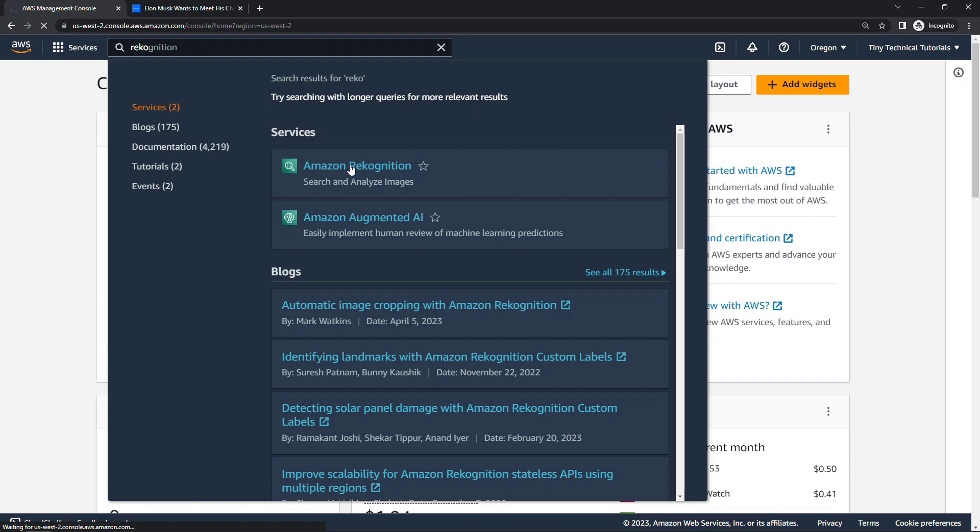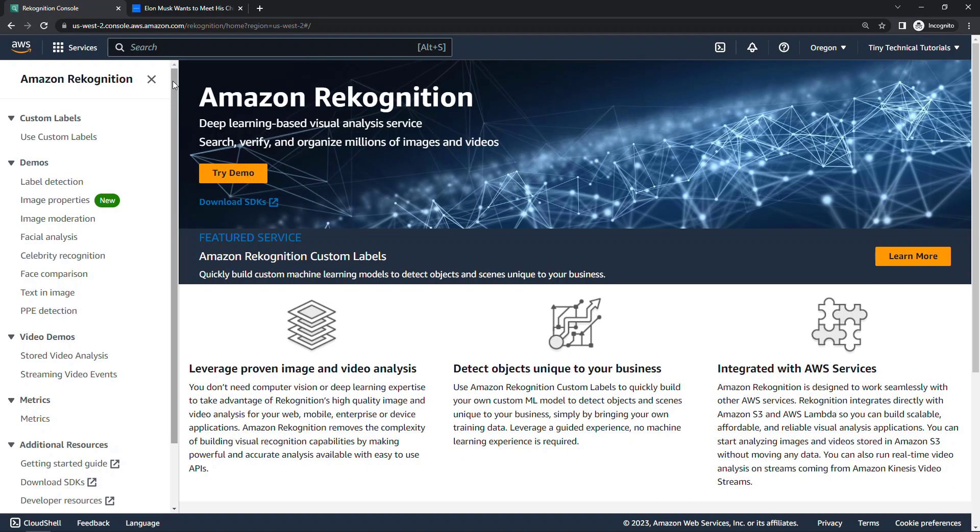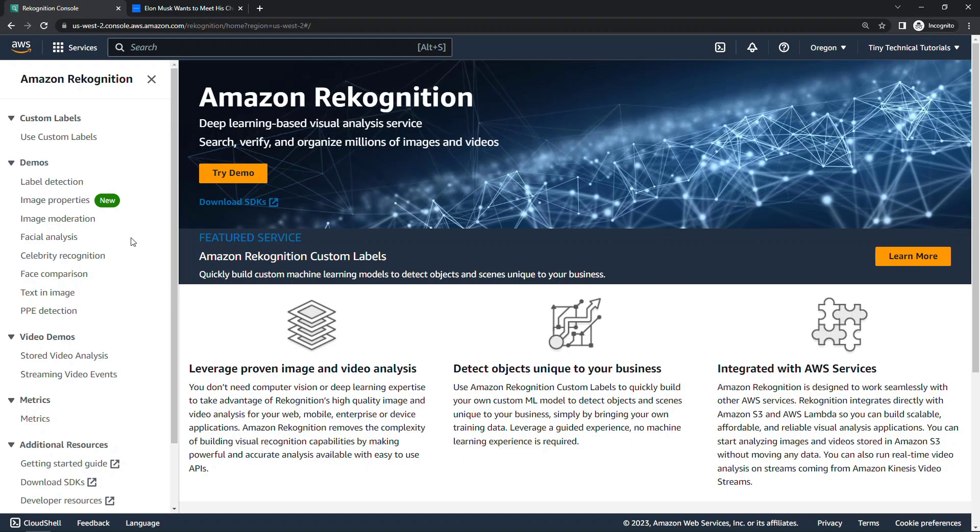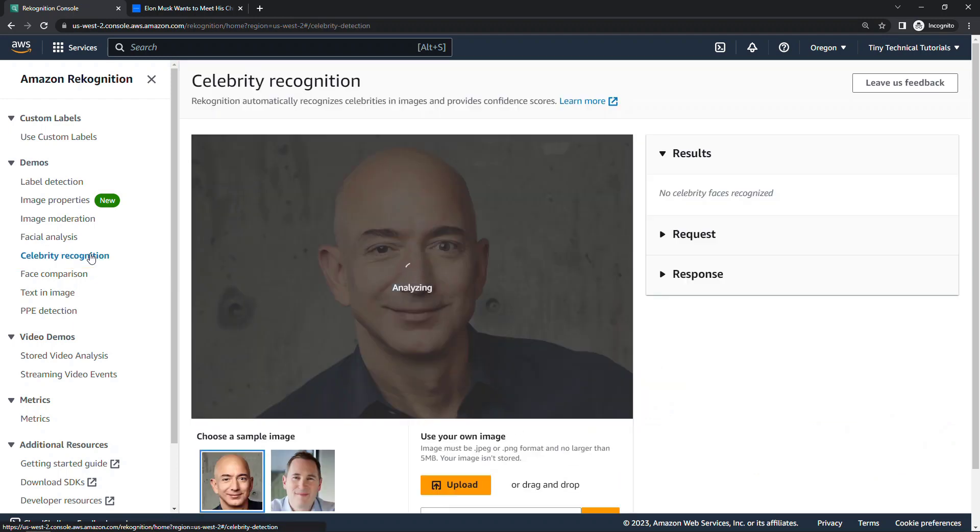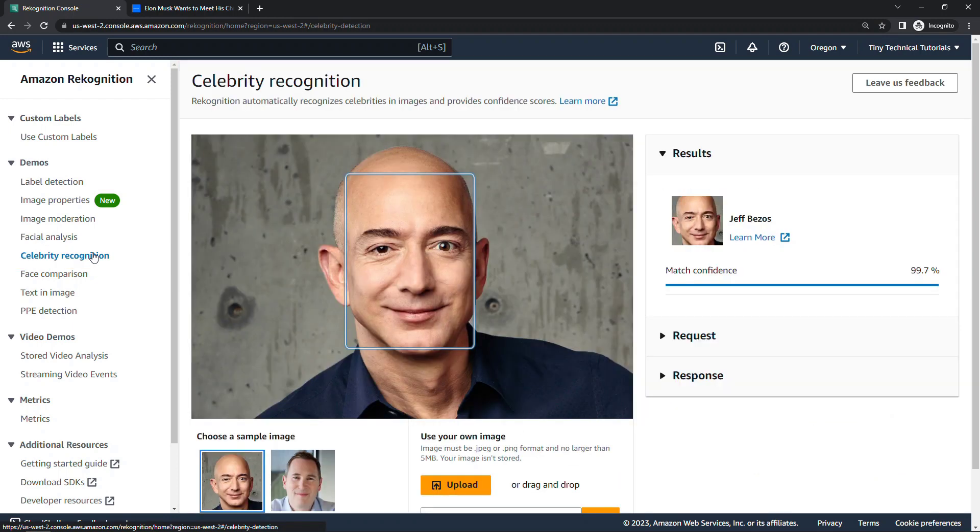Recognition can be used to do all sorts of things, but here in this video we're going to be looking at the Celebrity Recognition feature with a smiling Jeff Bezos to kick us off.